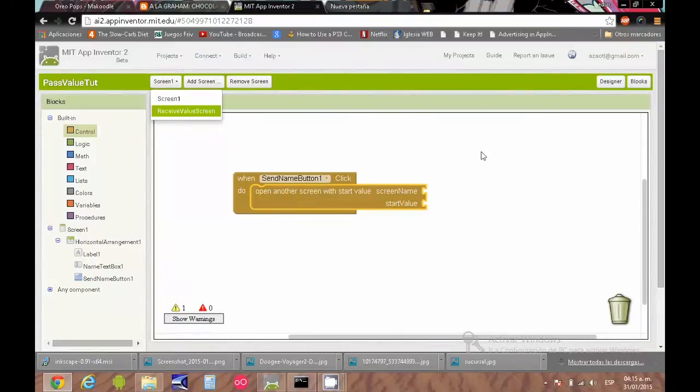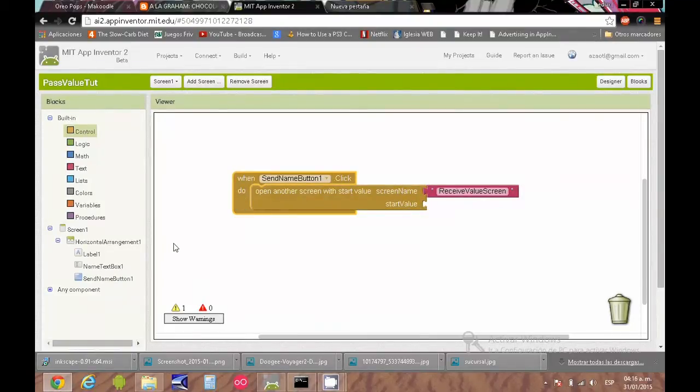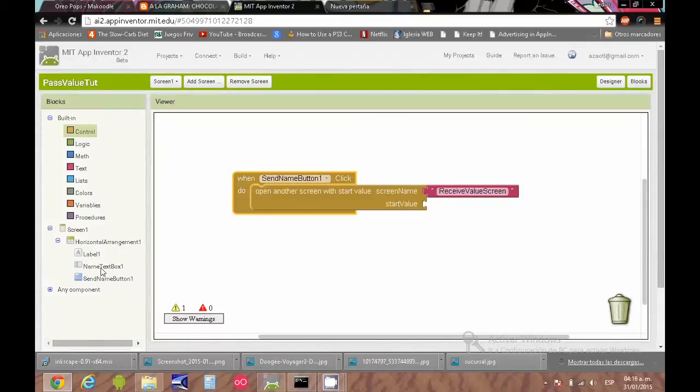We just need to specify the name of the screen and the value or values that we would like to send.